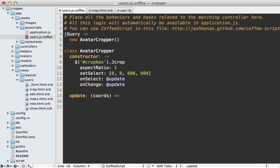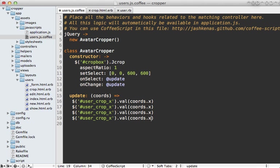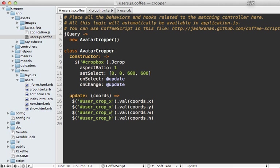So in here, we need to grab the form field, which is going to be called a user crop x, and assign the value to the coordinates x value. So we'll need to do that for each of the values here x, y width, and height, and match it up to the form fields here for each of those.